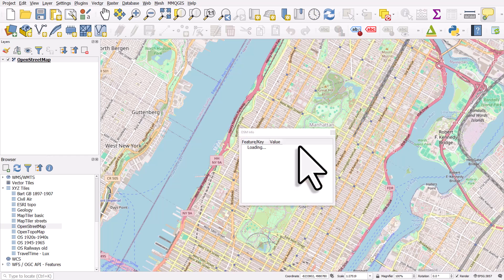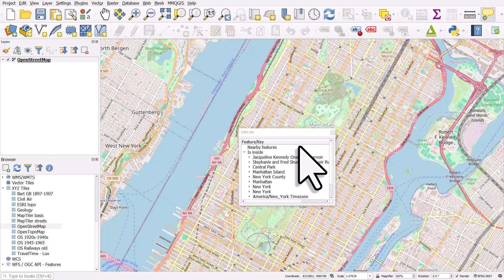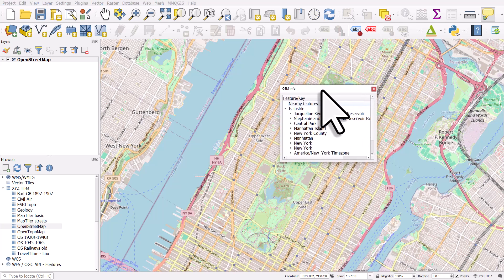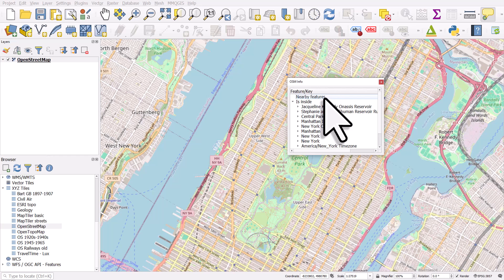And what this plugin is doing it's now looking up all the features at that location where I clicked and it's going to return a list. Now if there's loads of features there like there will be here what's going to happen is it'll take a bit longer to find them.